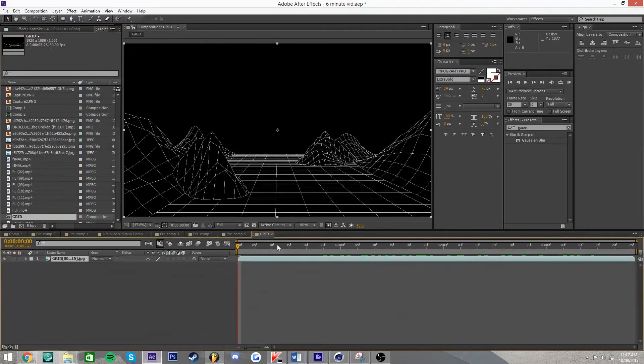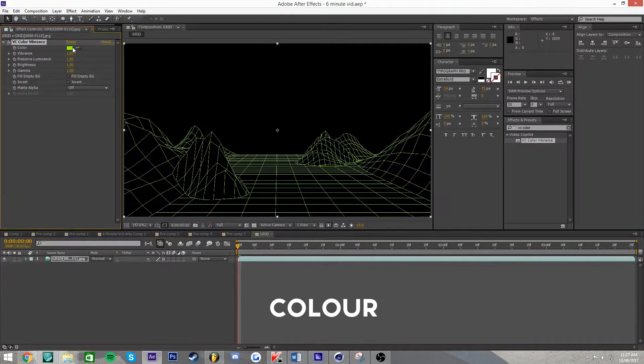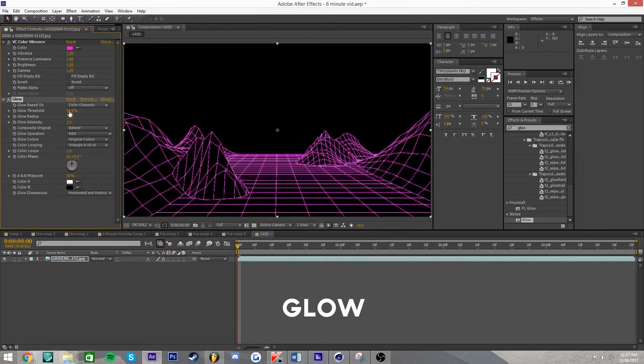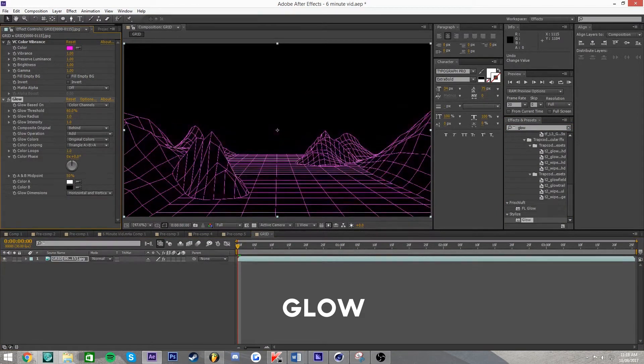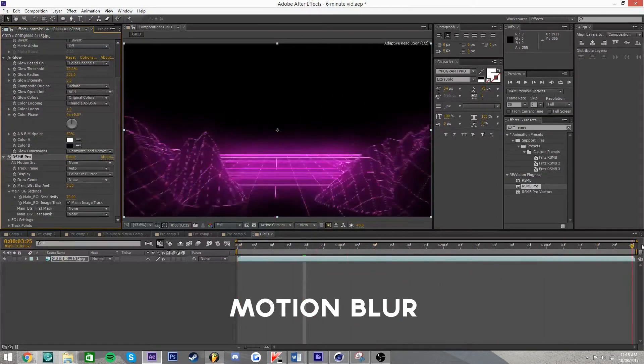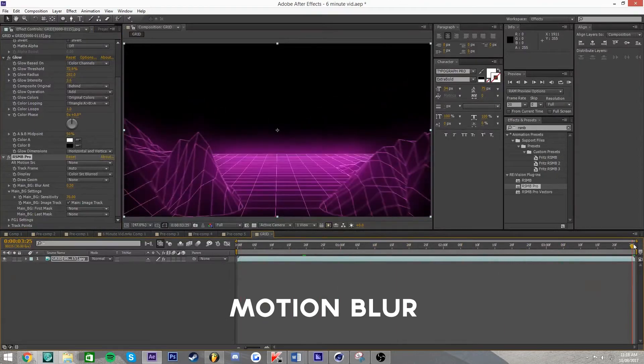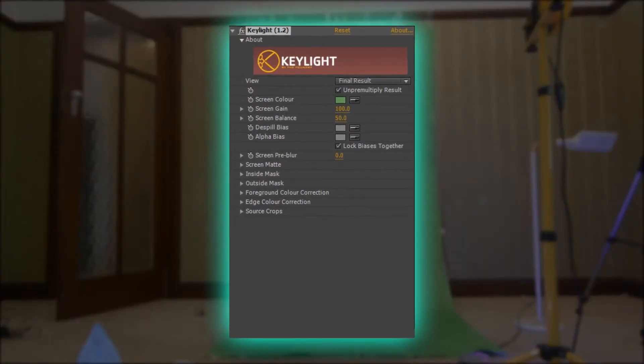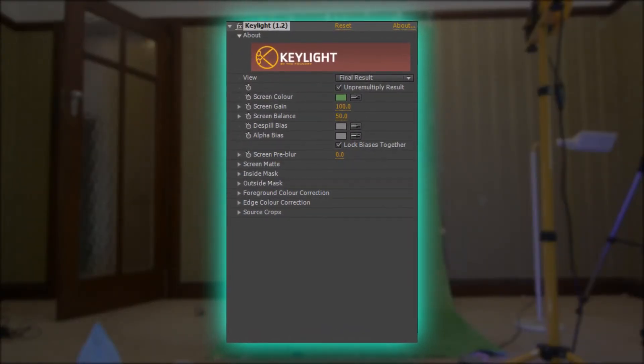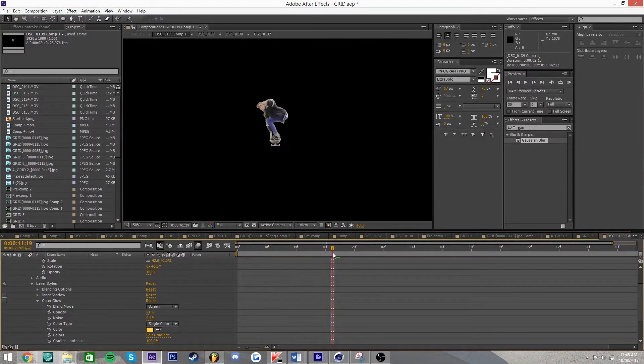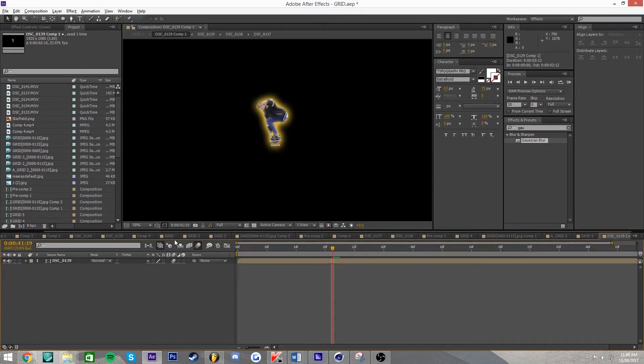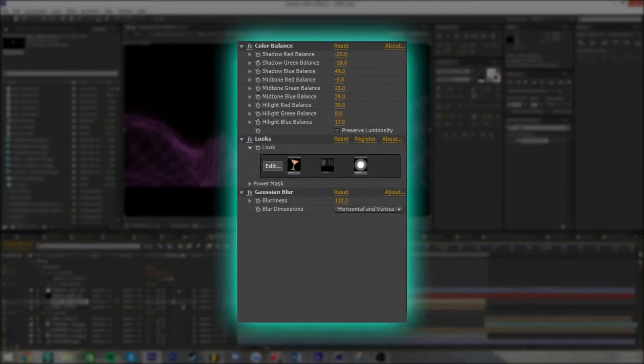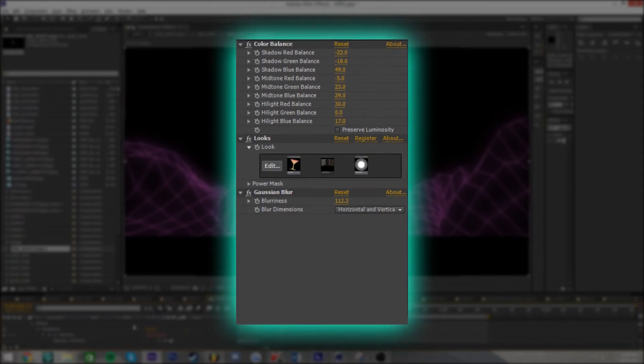This effect was then carried over into After Effects where I imported the render as a JPEG sequence. I added motion blur, glow and color to give the grid a better look. In order to remove the green background on the green screen footage I used Keylight. I then proceeded to place the green screen footage over the rendered shot. To add finishing touches I used color balance to further embed Casey's green screen footage into the shot. This effectively tied everything together.